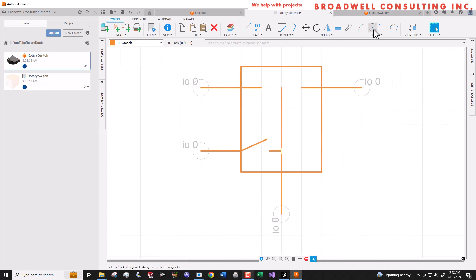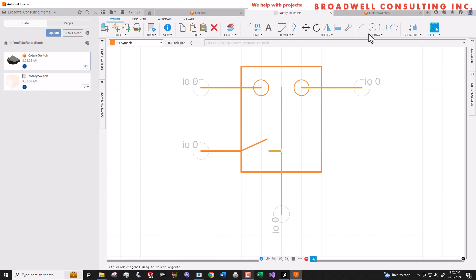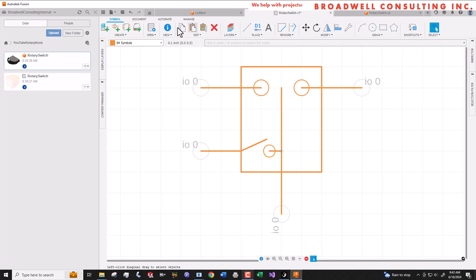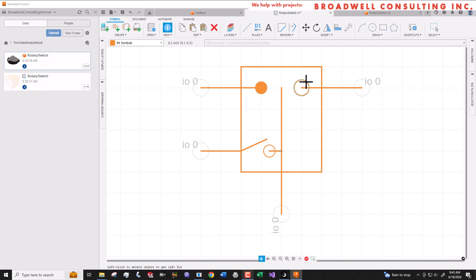Now we'll use the circle tool to add some circles to our symbol. We'll use the information tool to set them to all the same radius. And in order to get a filled circle, you set the width to zero. We'll do that for all three of the circles.